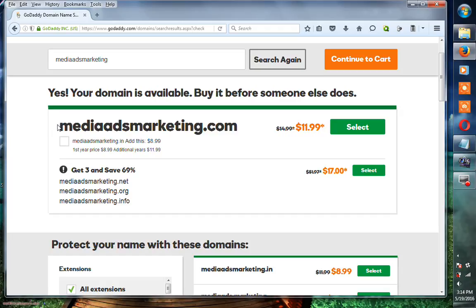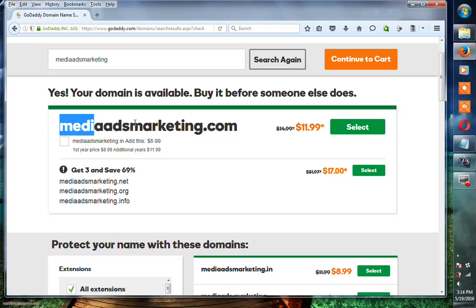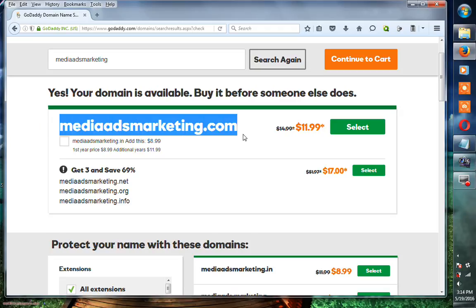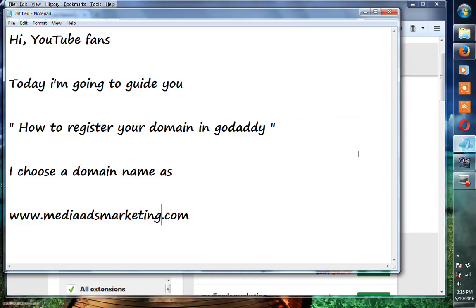I searched that domain name. It is a premium level domain and it asks for $6,499. So I have to change my domain name to mediaadsmarketing.com.